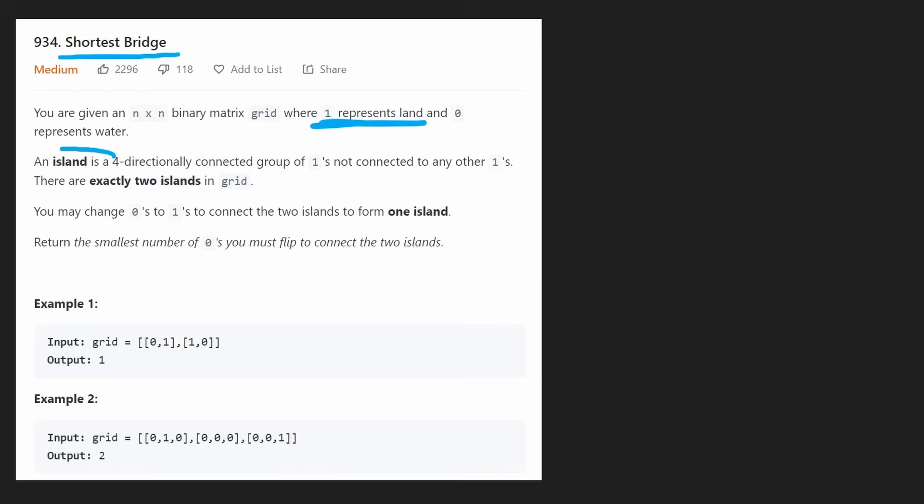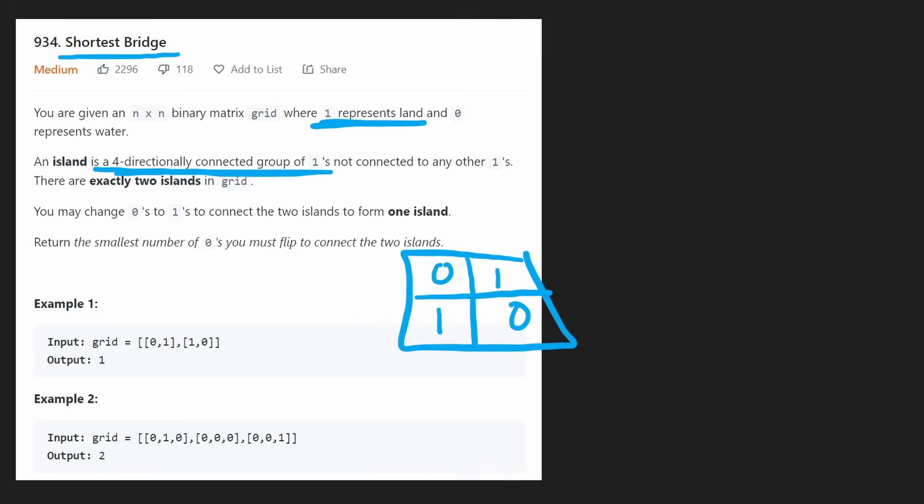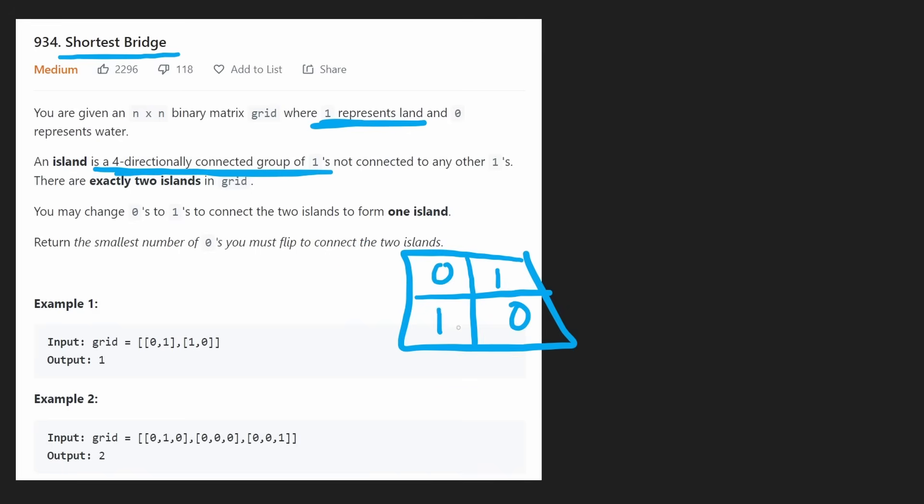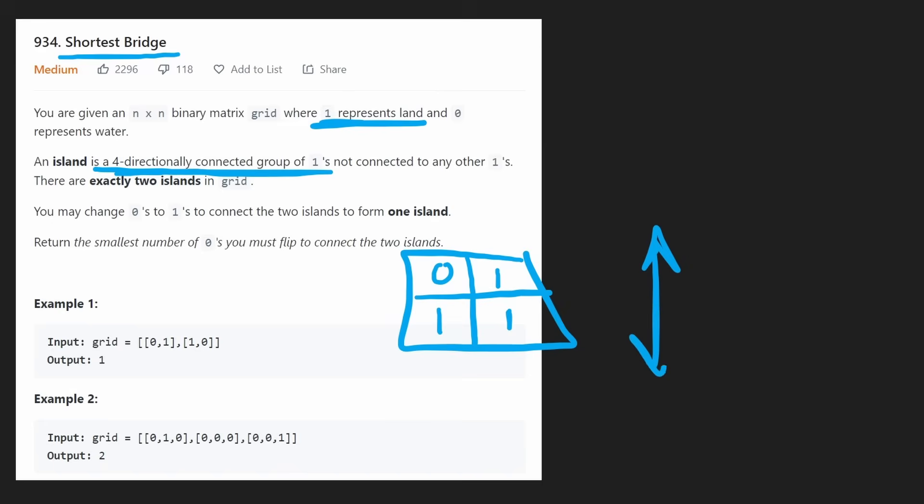An island is a four-directionally connected group of ones. That means they can only be connected up, down, left, or right. For example, in a 2x2 grid, two ones connected diagonally are not connected, but if we add a one between them, all three become connected.